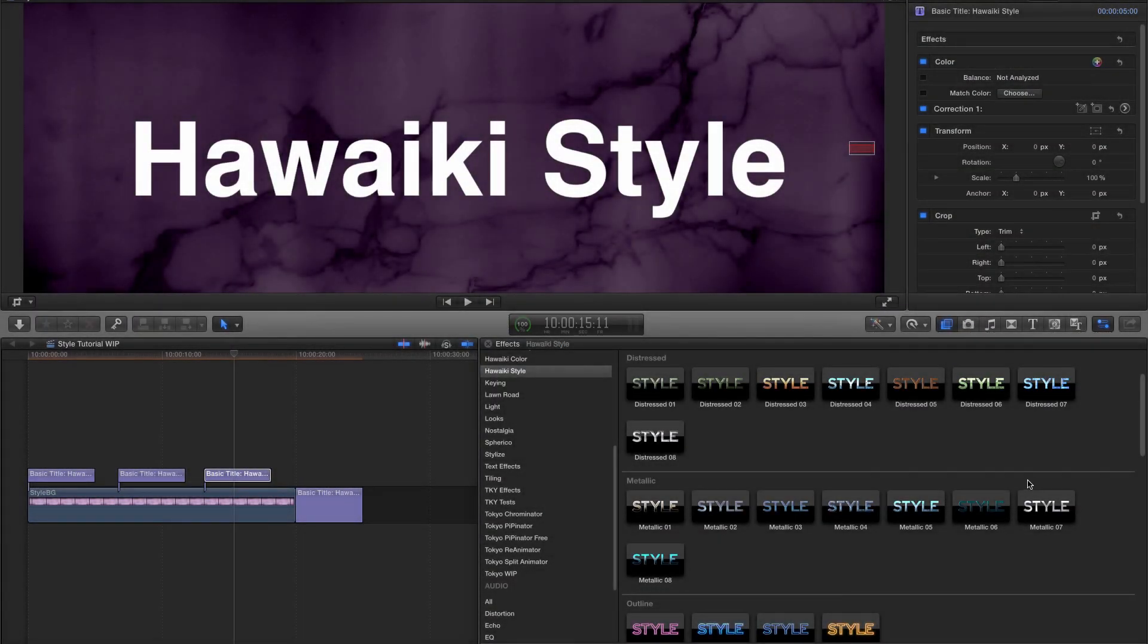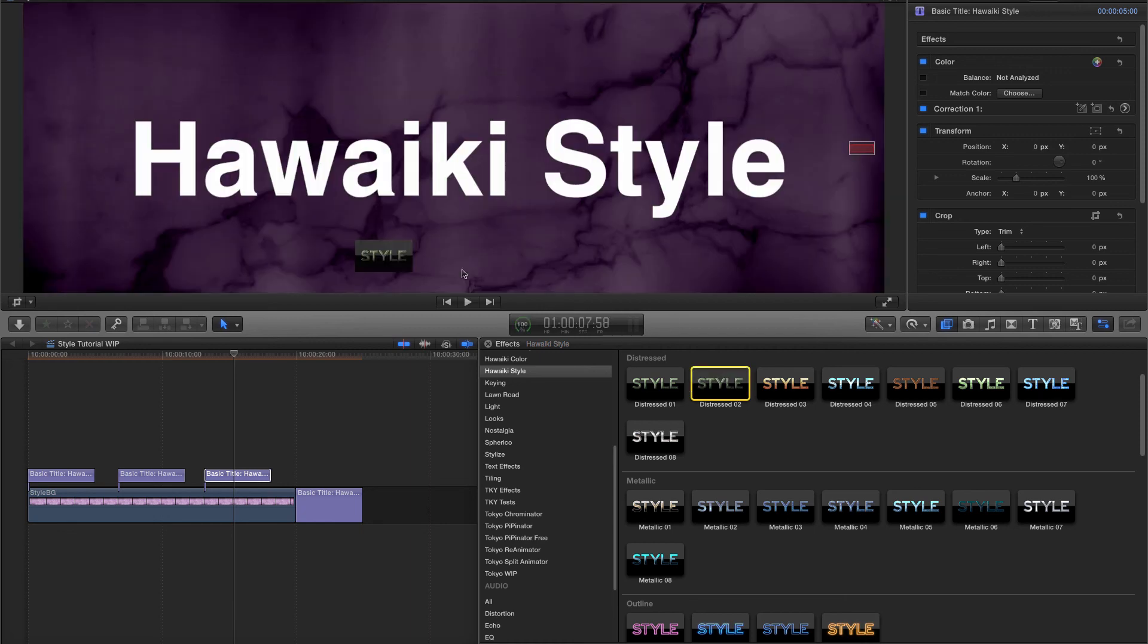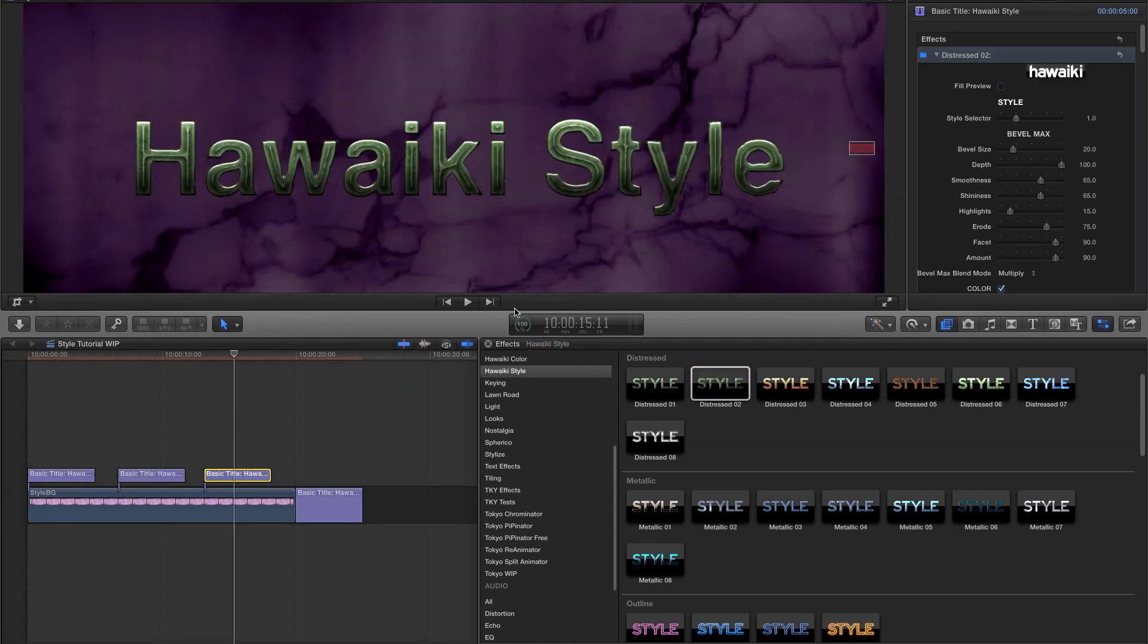OK, let's try another example and look at a few of the options in more detail. I'll grab this Distress style as a starting point.